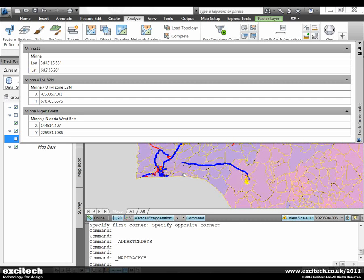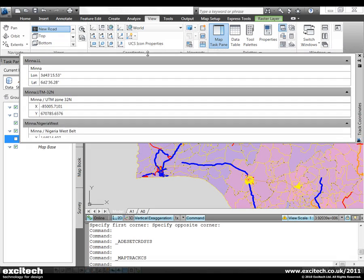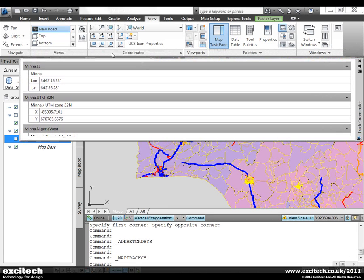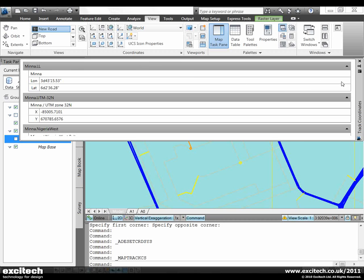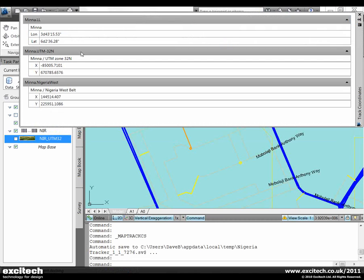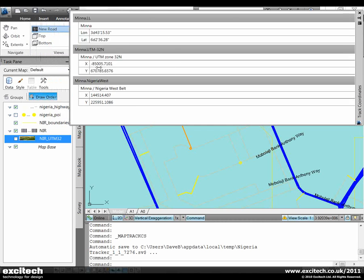I'm going to zoom in now to a particular area of the map so that we can see some of the other functions of the coordinate tracker. I'm going to restore the view that I've already created where we can zoom in and see some of the roads in this particular area of Lagos.